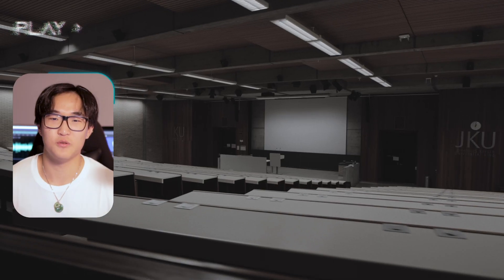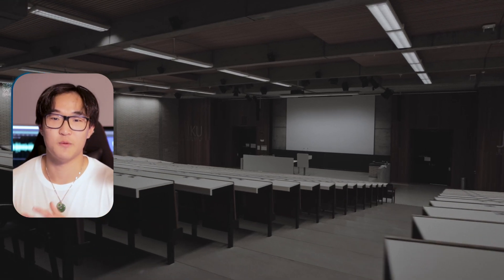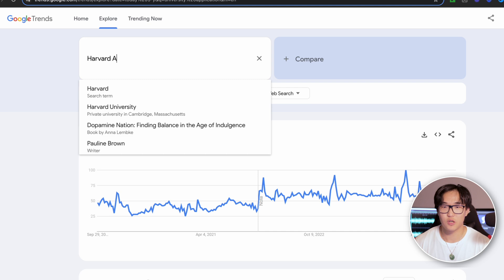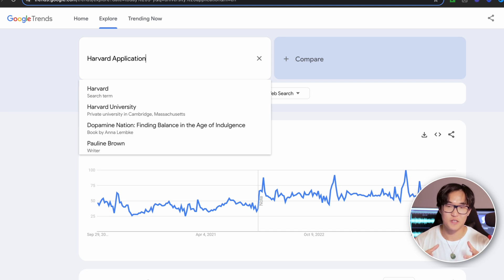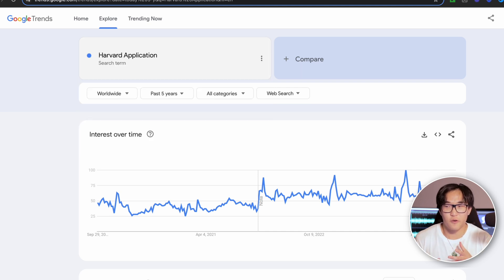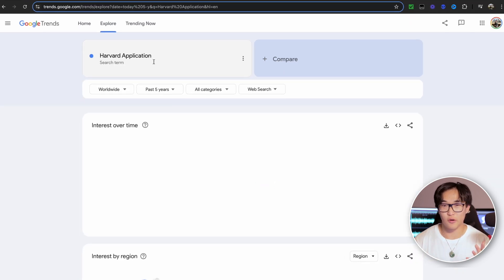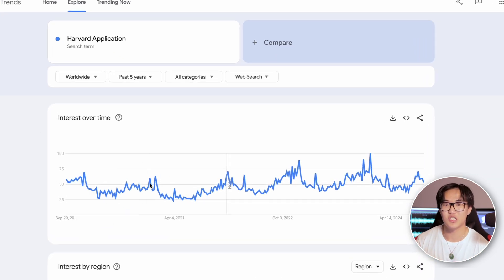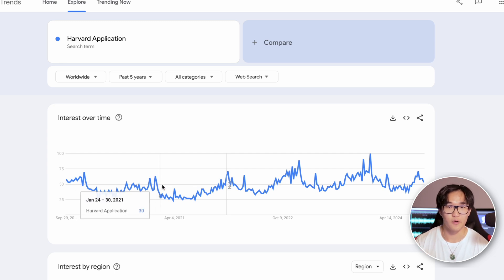The reason behind this is because this is the prime time that a lot of high school students begin the university application process. Additionally, if I were to focus my search on a more specific university, for example Harvard, we can see that there is a similar correlation in the data between January and February.